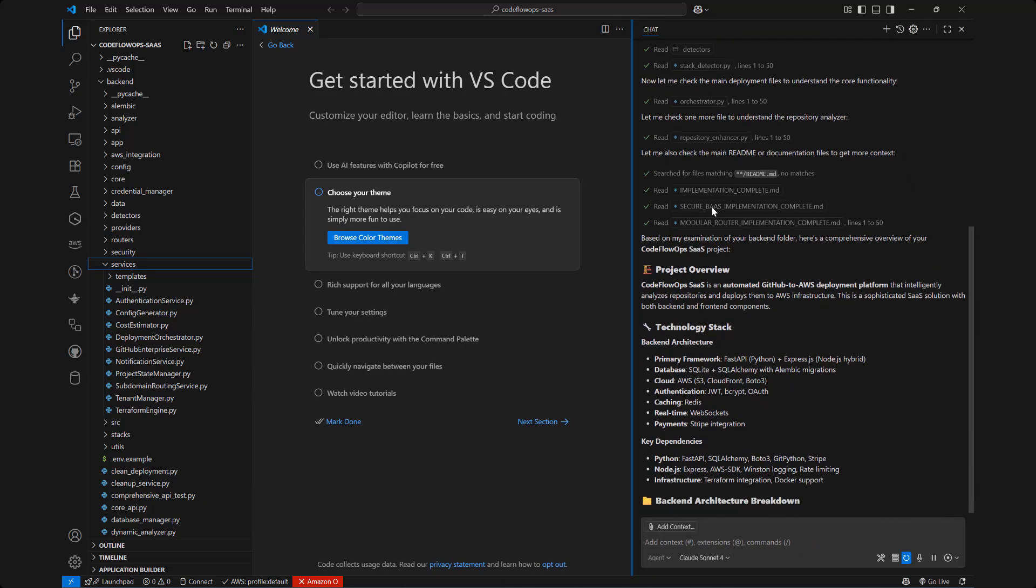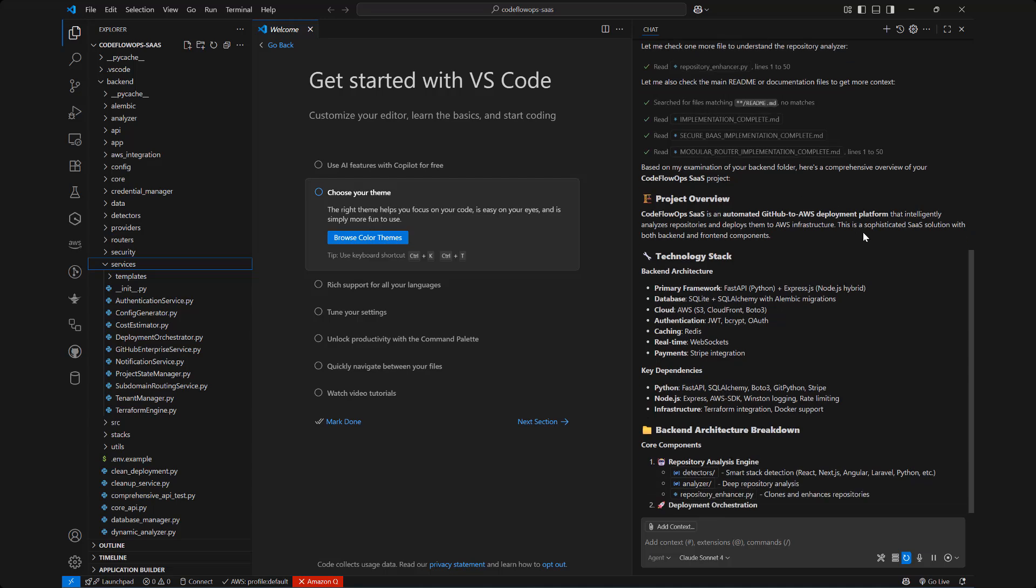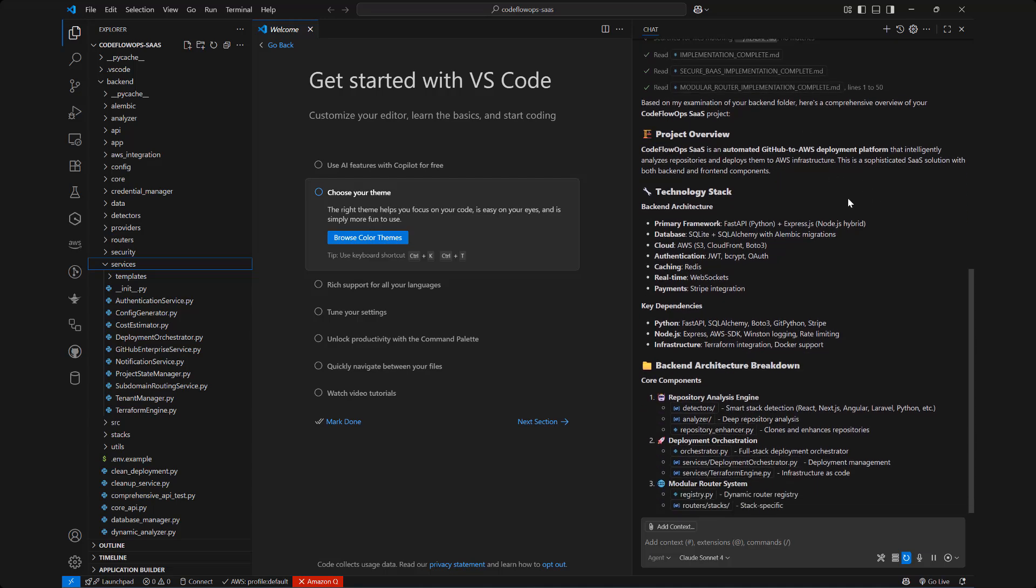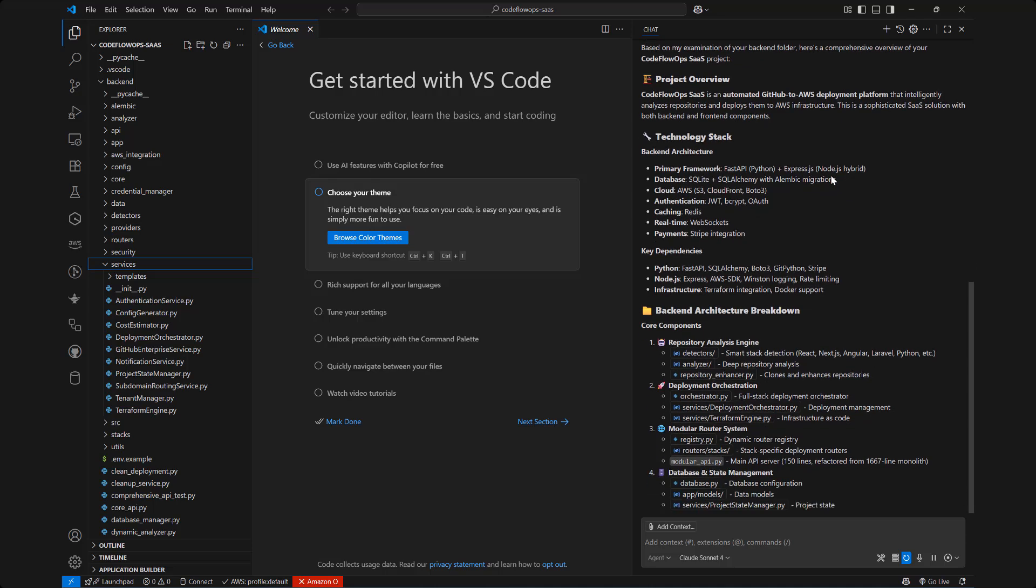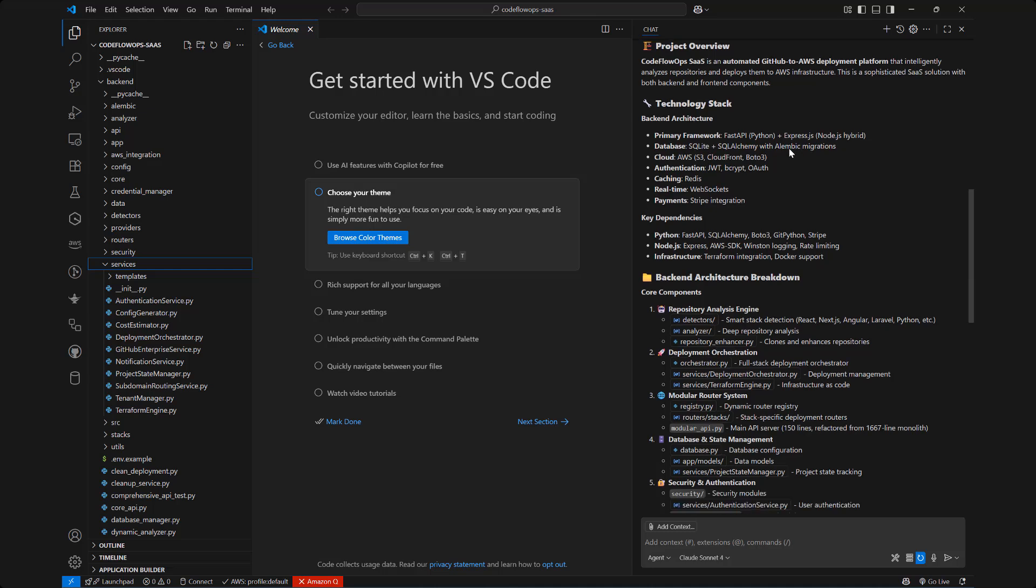Now what it's done is a beautiful job. It says CodeFlow Ops SaaS is an automated GitHub to AWS deployment platform that intelligently analyzes repositories and deploys them to AWS infrastructure. Boom, right there, that is in fact what we do. And this is a sophisticated SaaS solution with both backend and frontend components even though I did ask for backend but it just gives me the project overview. Now it gives me the stack also, the primary stack. It detects we're using FastAPI Python with Express.js or Node.js hybrid and then we're using SQLite and SQLAlchemy with Alembic migrations. The cloud we're using is AWS S3, CloudFront, Boto3, and authentication and so on.